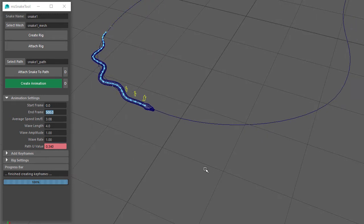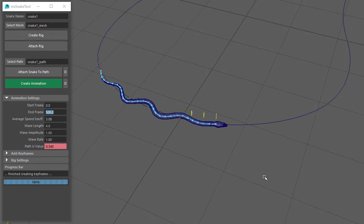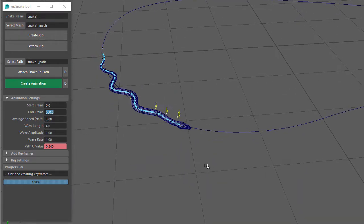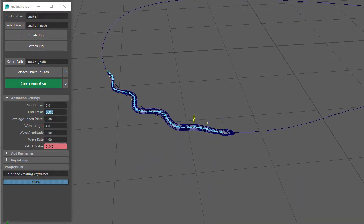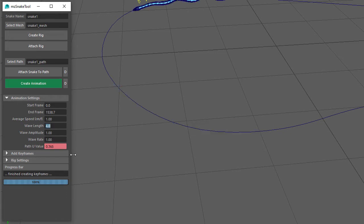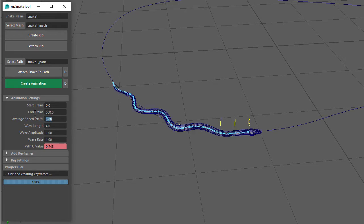You might have noticed when I changed the End Frame that the Average Speed setting also changed. And if I change the Average Speed setting, then you can see that the End Frame automatically changes. So changing the Speed affects the End Frame setting, and changing the Start Frame or End Frame automatically changes the Speed setting.